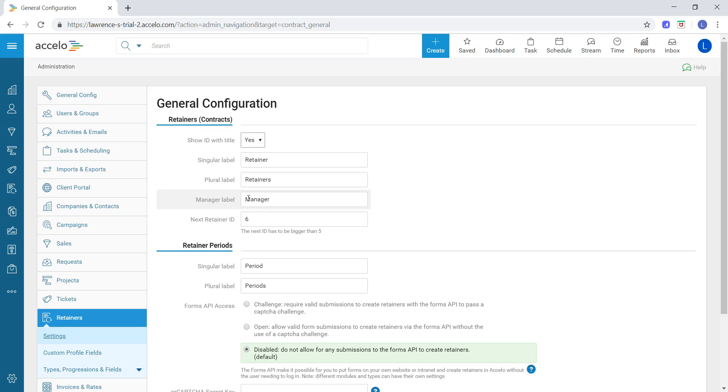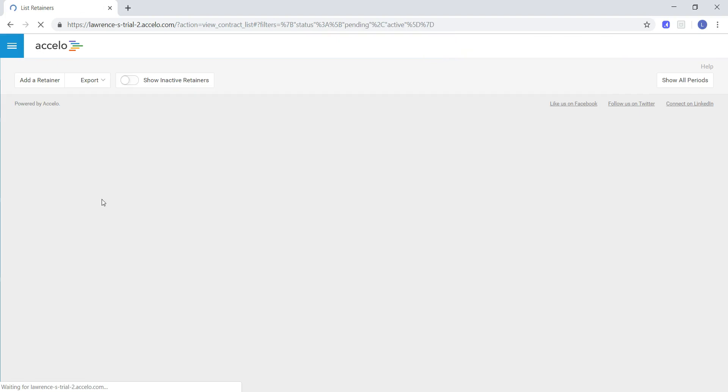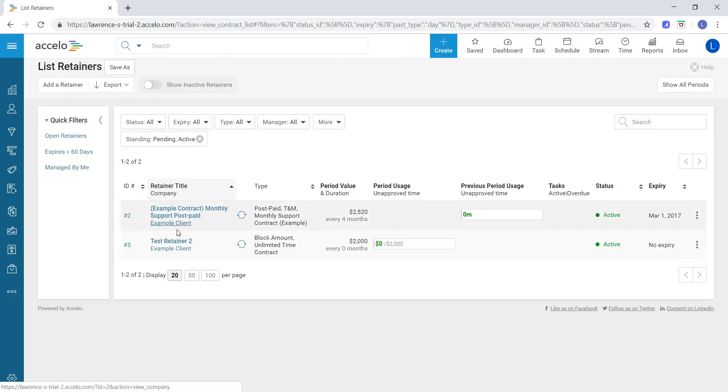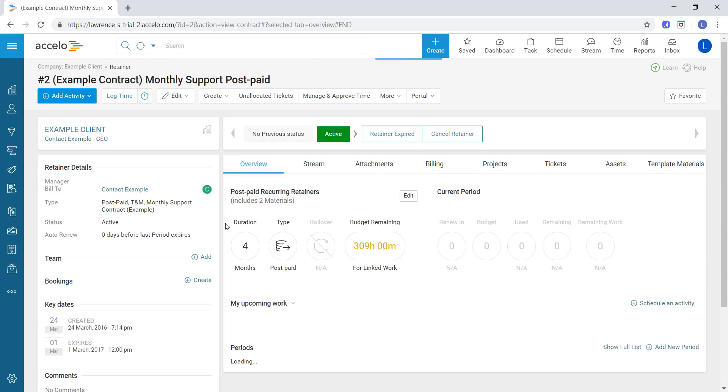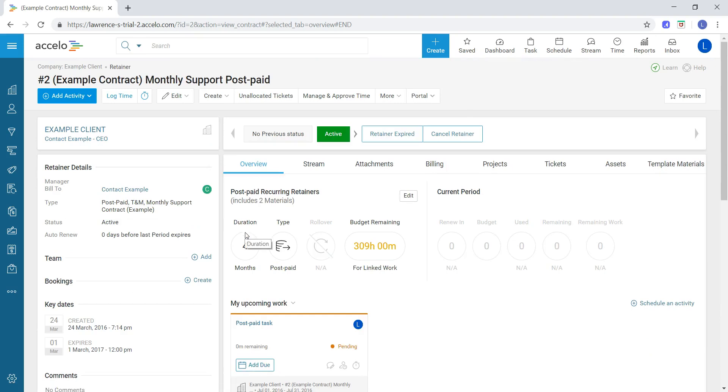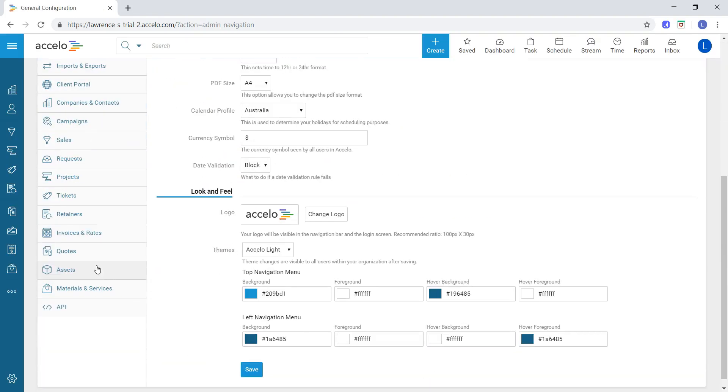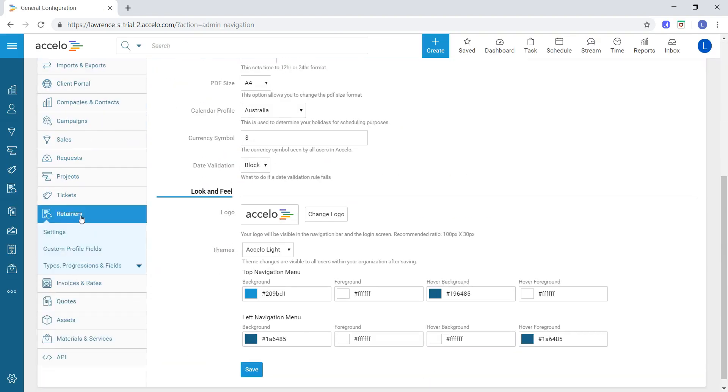We can also change the manager label. If we actually go to a retainer and take a look at what that is, let's go to this example retainer here. You'll notice this manager to bill to. This is the label that would change if we actually went there. Let's go back to our retainer settings.